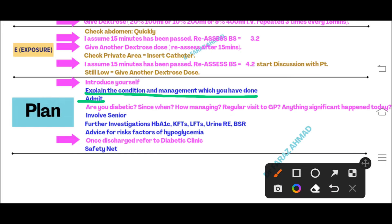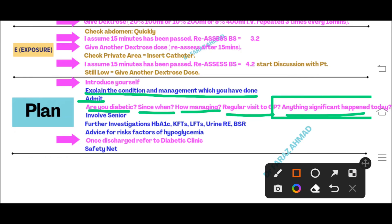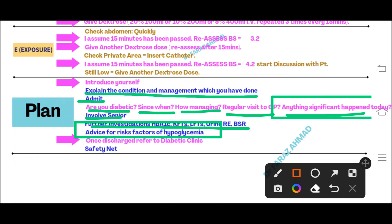Now take a history of diabetes from the patient, as they were unconscious initially. Ask: 'Are you diabetic? Since when? How are you managing it? Are you regular with your GP visits? Did anything significant happen today?' The patient will say: 'Yes, today I missed my breakfast and injected more insulin.' Then say you will involve your senior for better opinion and order further investigations: HbA1c, kidney function, liver function, urine RE, and BSR.